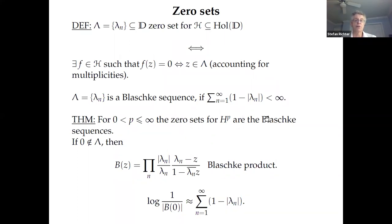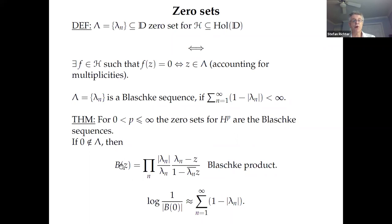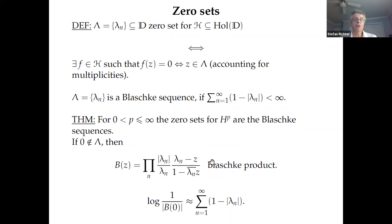A sequence is called a Blaschke sequence if Σ(1 - |λ_n|) < ∞. It's a theorem mentioned in the previous talk: for all HP spaces with p between 0 and infinity including p equal to infinity, the zero sets are exactly the Blaschke sequences. If this sum is finite, you can form the Blaschke product with exactly the zeros λ_n, defining a function in H∞. If you have a function in HP, you can factor it as a Blaschke product times a function of the same HP norm.